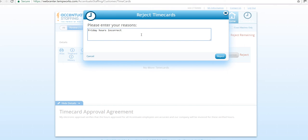All text entered in this window will be automatically emailed to the employee so that they can make the appropriate corrections and resubmit.